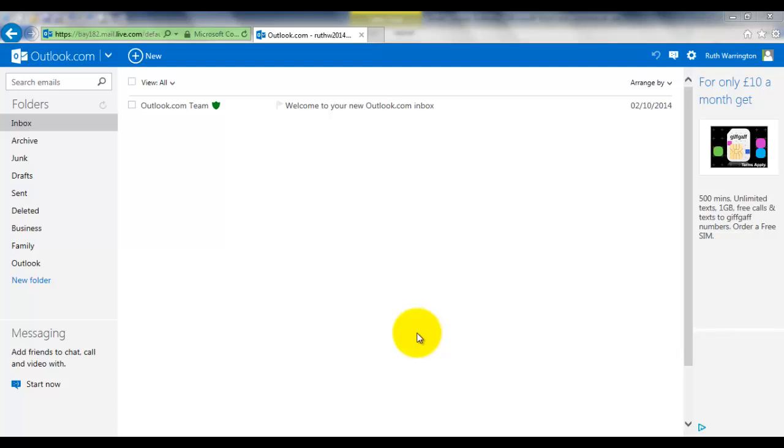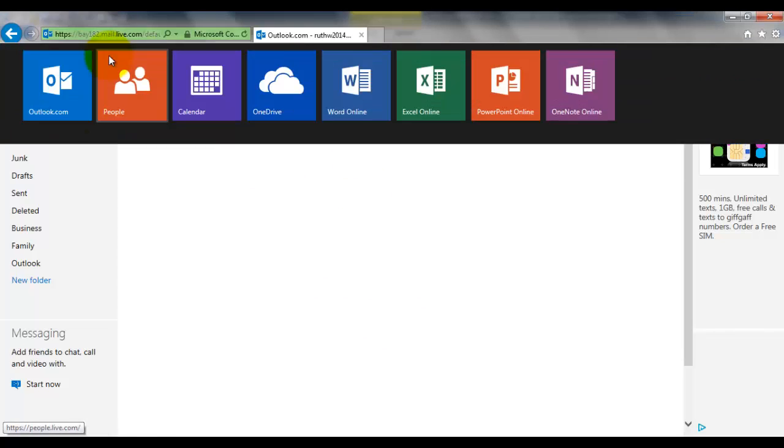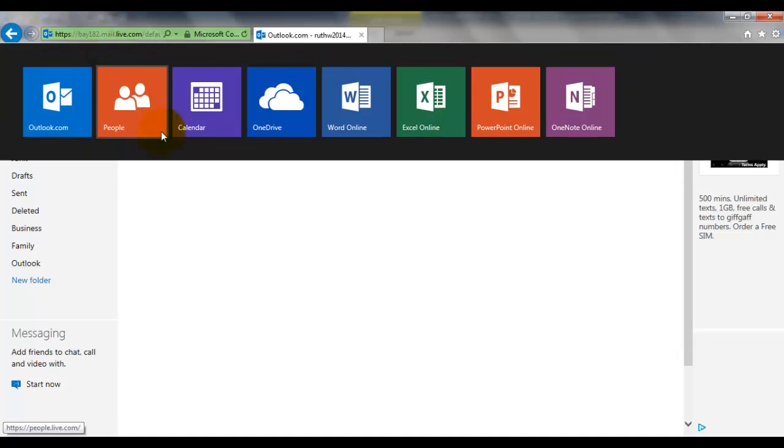Hello, this is Ruth Warrington. In this training video, I'm going to show you how to add people's email addresses to your contacts list. As you can see, we're in Outlook. Now go up here, click on this drop-down arrow, and click on People.